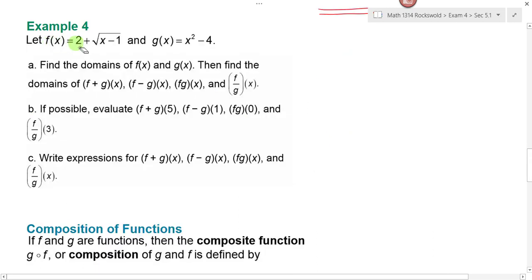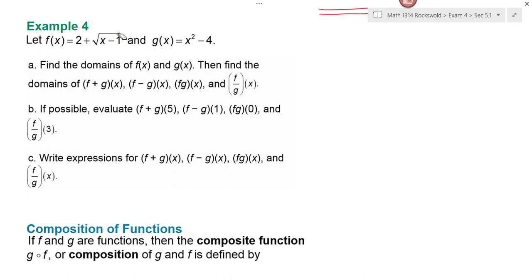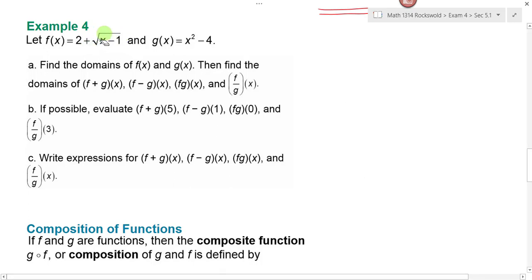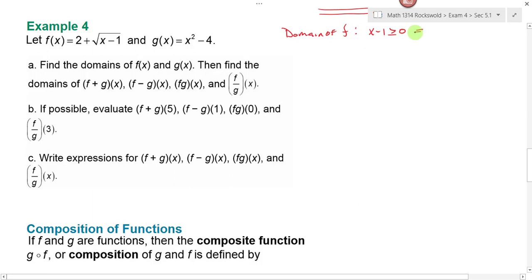In example four, let f of x equal 2 plus the square root of x minus 1, and g of x equal x squared minus 4. In part a I want you to find the domain of f and g, and then find the domains of the sum, difference, product, and quotients of f and g. For function f, we can't take the square root of a negative number. So I set my radicand greater than or equal to zero and solve for x. Adding 1 to both sides, x has to be greater than or equal to 1. What about the domain of g? It's a quadratic function — the domain is all real numbers, negative infinity to infinity.